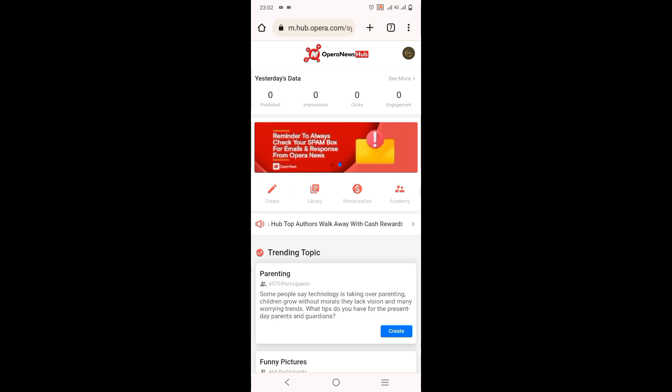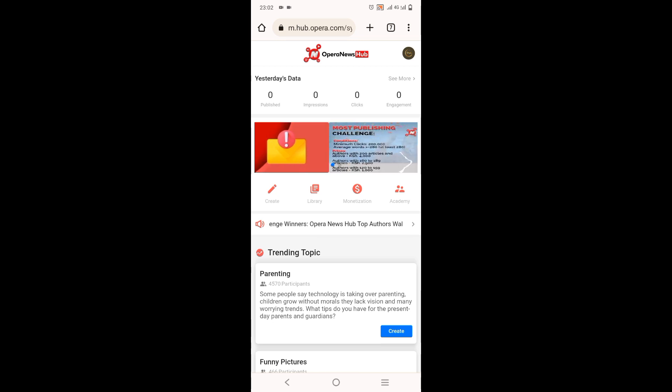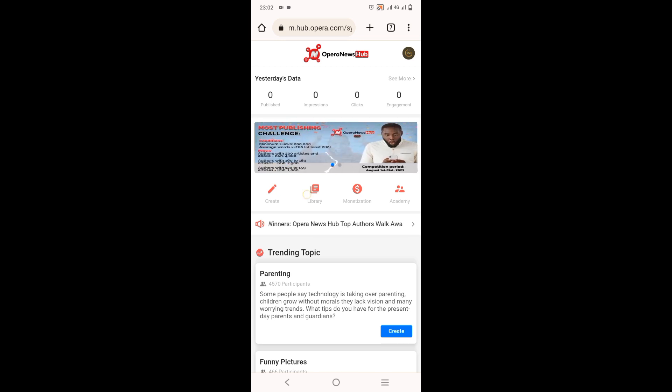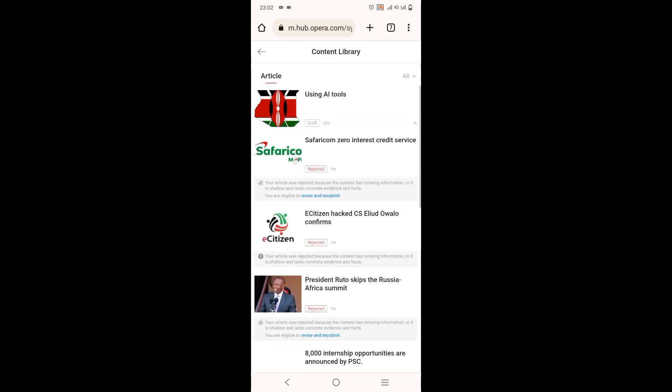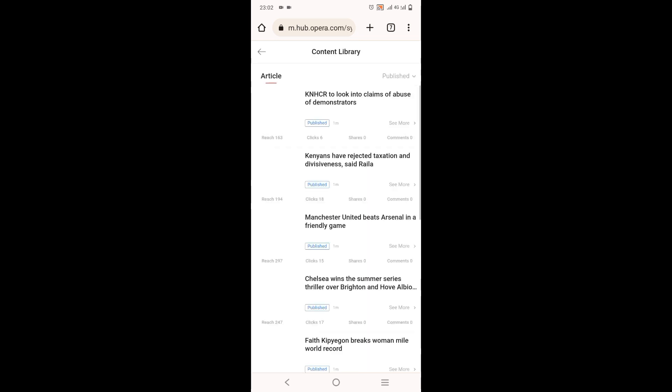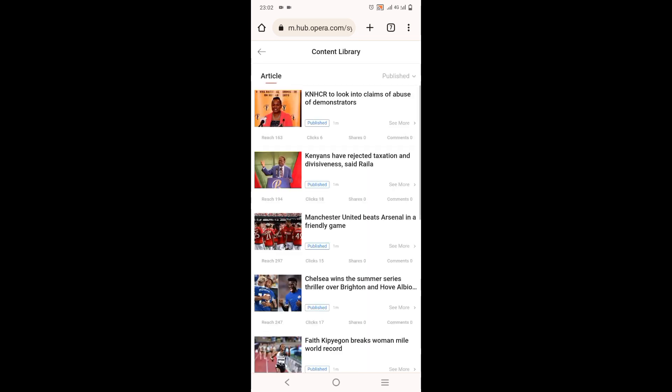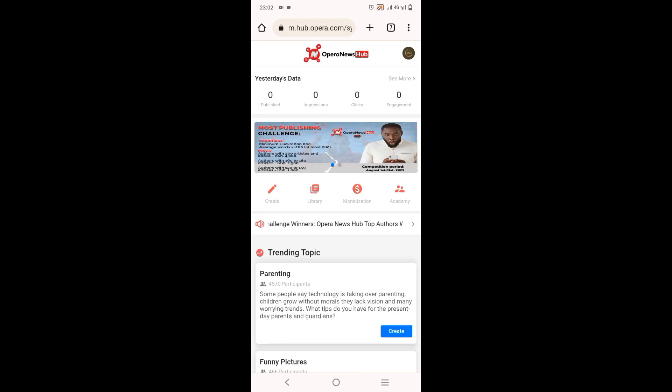Those are the steps of how you can start writing with Opera News. So when you come to library, you can see the articles that you have written, the articles that have been published, and those that have been rejected, those that are pending, and drafts.